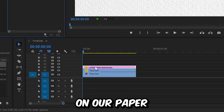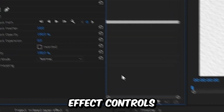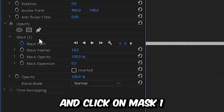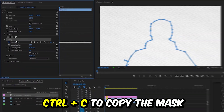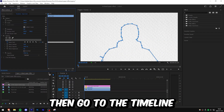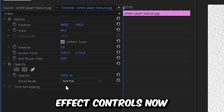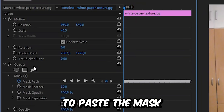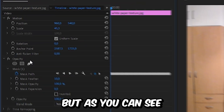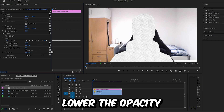Now to copy and paste the mask onto our paper, select the second layer with the mask on it, then go to Effects Controls and click on Mask One, and press Ctrl+C to copy the mask. Then go to the timeline and select the paper clip, head to Effects Controls, click on Opacity, and press Ctrl+V to paste the mask. As you can see, the mask is way too big, so to fix this, lower the opacity so we can see our main video again.